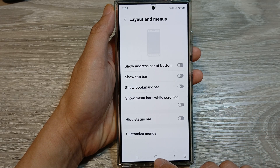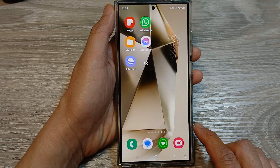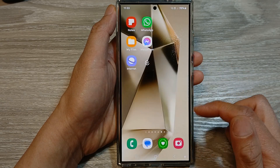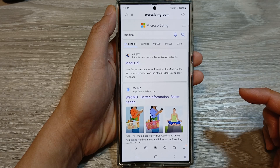First, tap on the home button to return back to the home screen. From the home screen or in the apps screen, open up the Samsung Internet app.